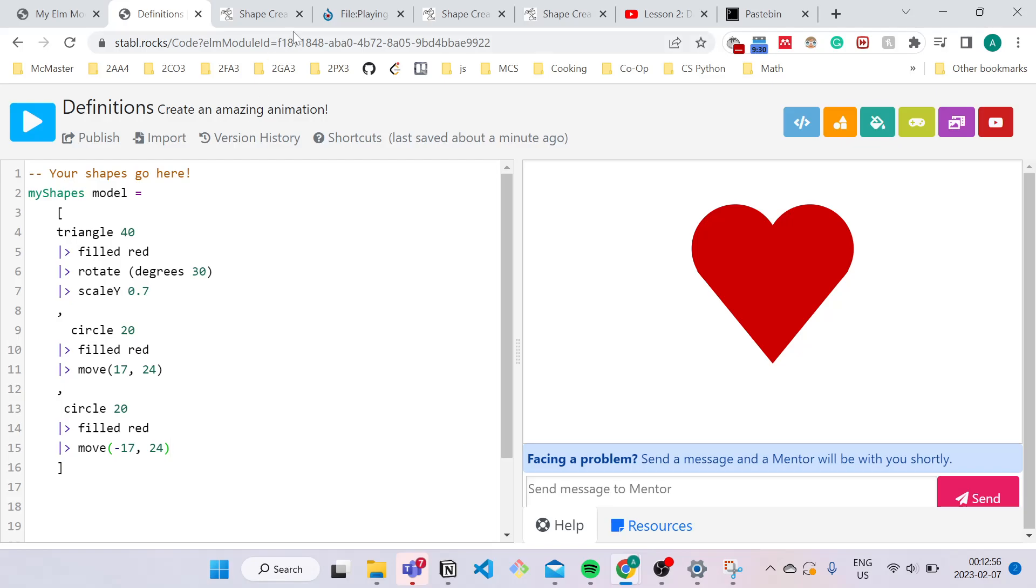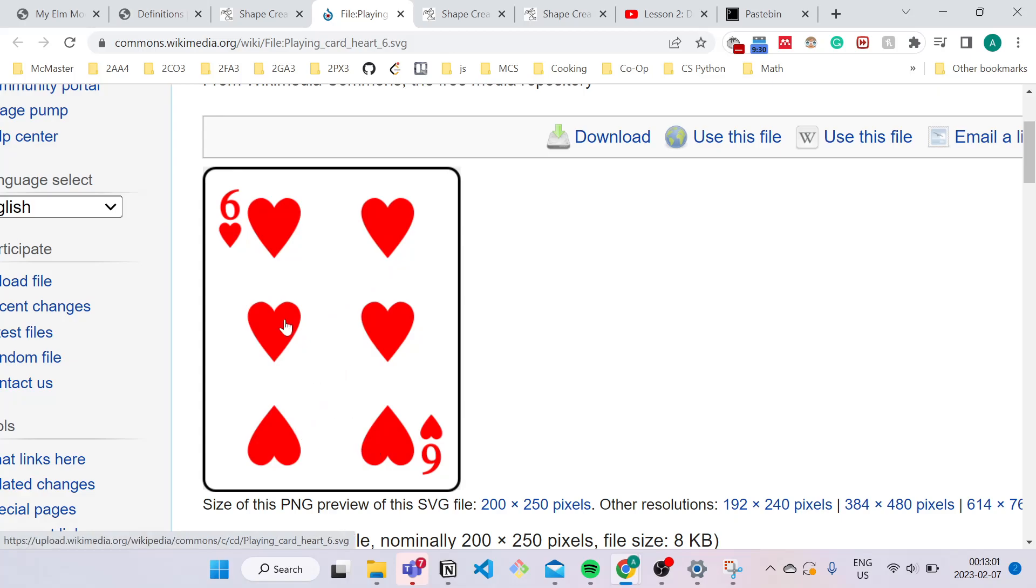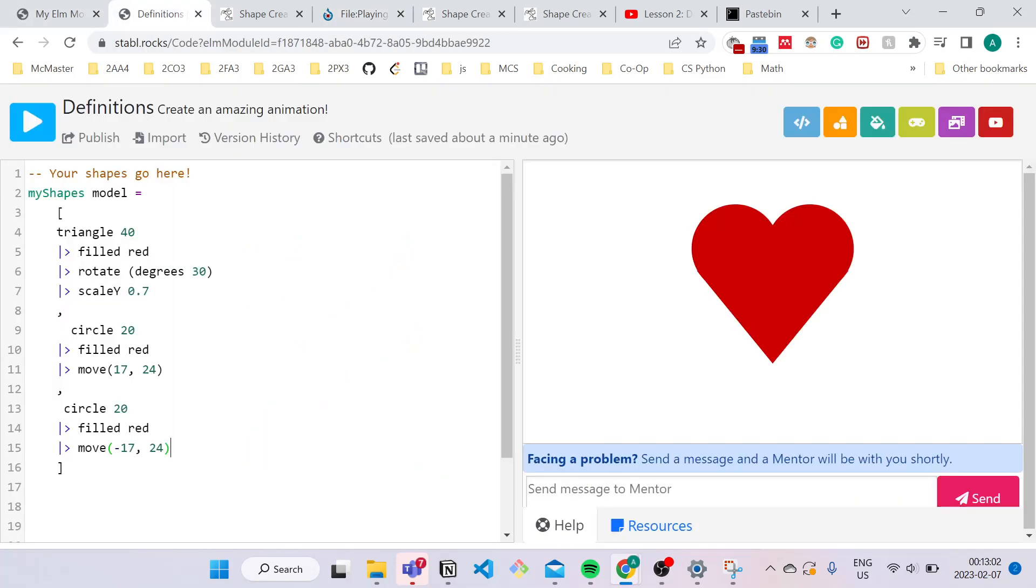To explain this, let's try making a six of hearts playing card. As you can see, there are six hearts here and over here we have the code for a single heart.